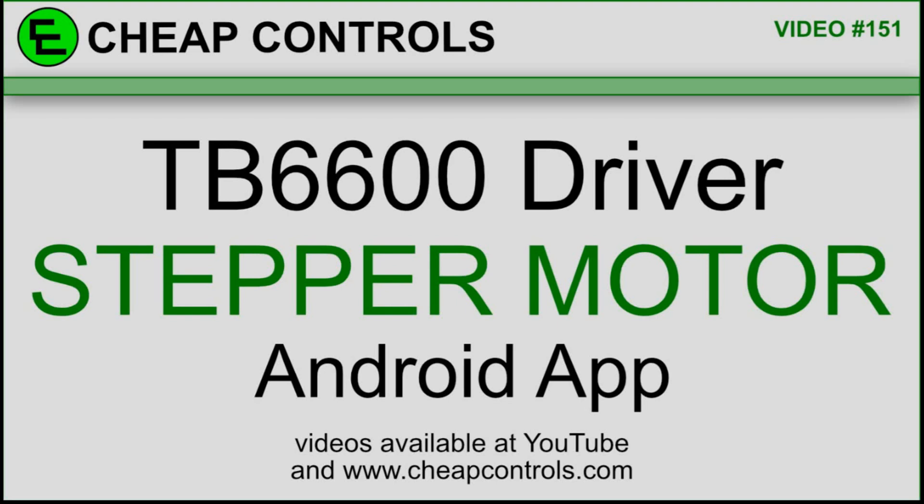Welcome to Cheap Controls. We make videos on things that we struggled with, hoping to help you so you don't. Consider subscribing and hitting that bell.